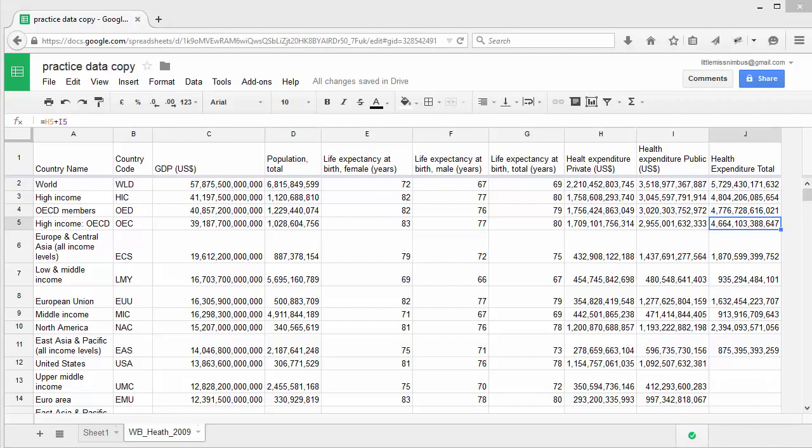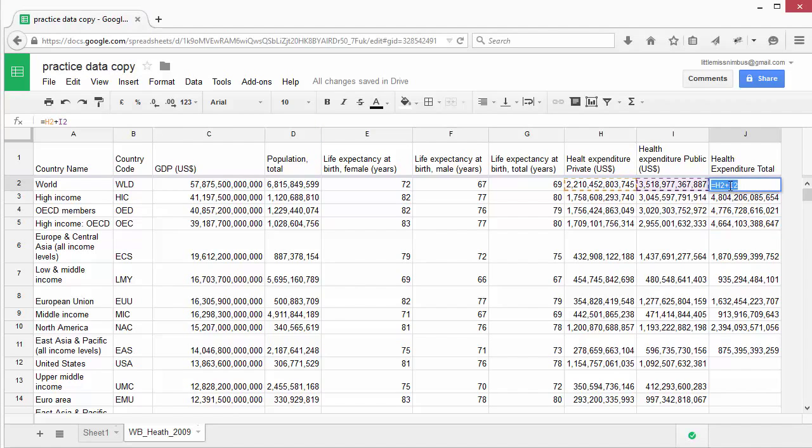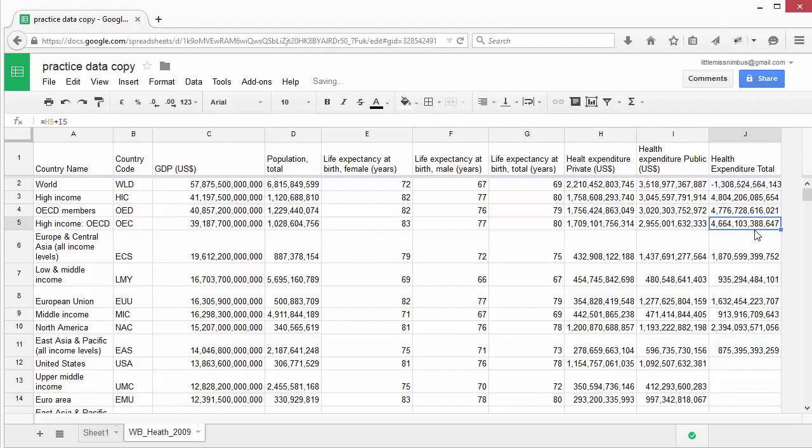So what about subtraction? We can easily subtract cells by doing a very similar thing and simply replacing the plus sign with a minus symbol. Now you can see it's subtracting these two values and telling us the difference between public and private health expenditure.